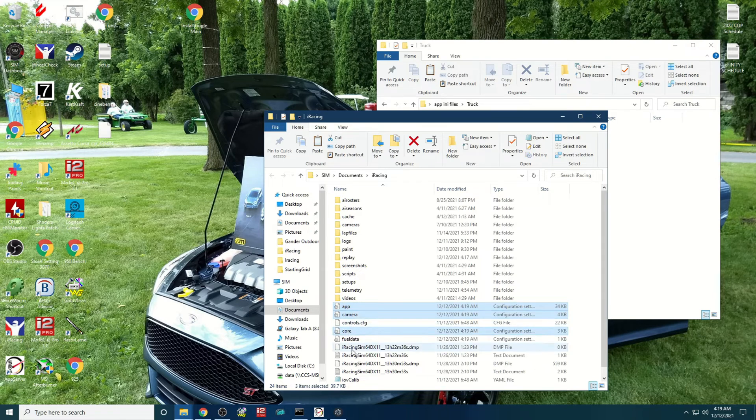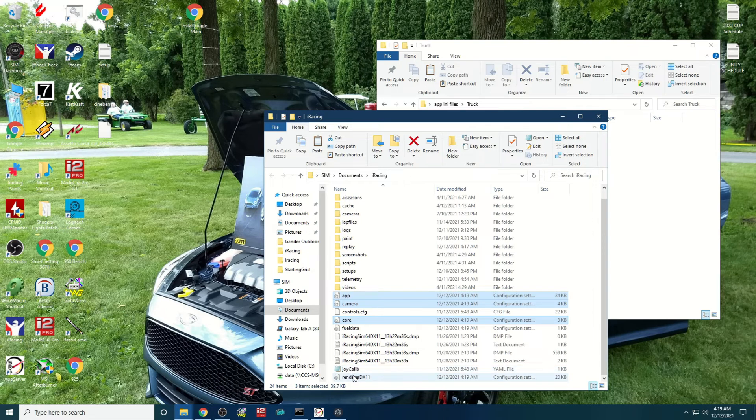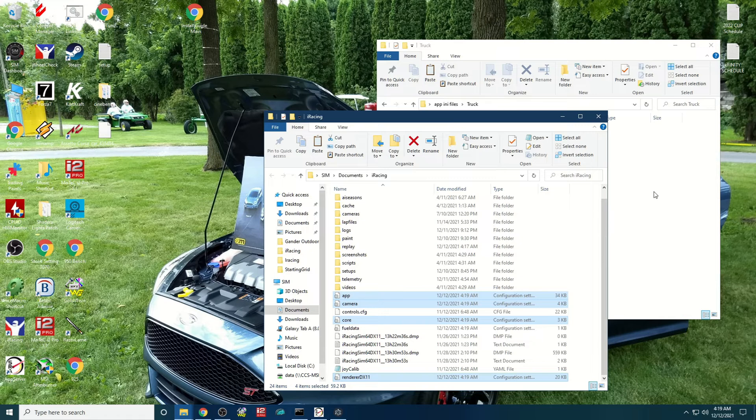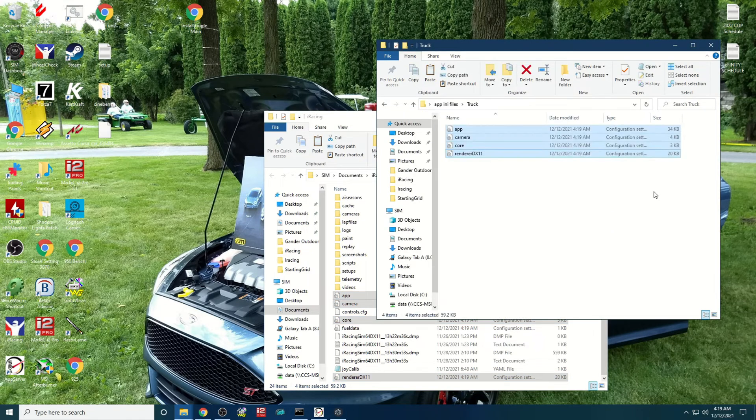Camera, core, and render DX11. Copy those and paste them into that folder.